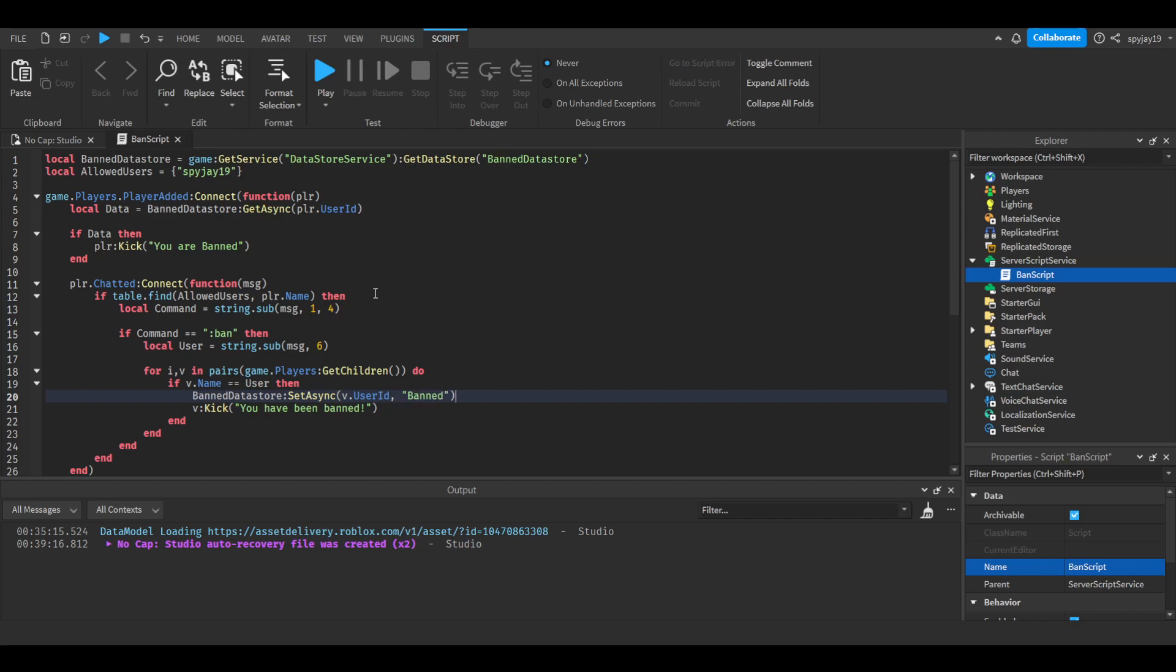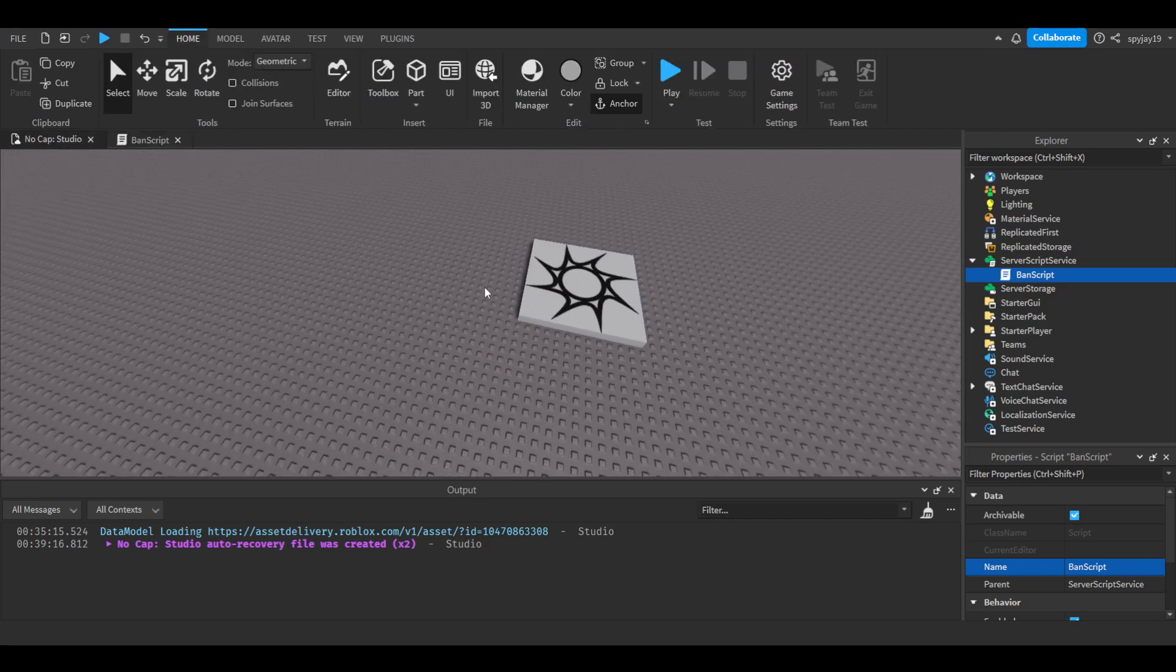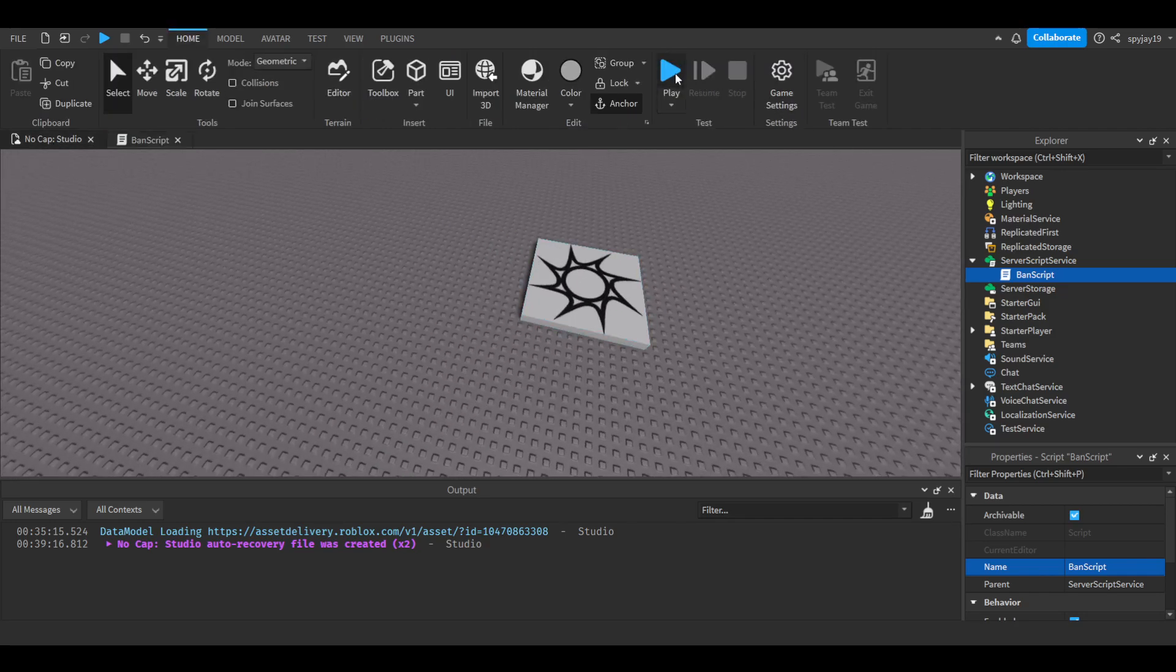Pretty much we're just setting them as banned. By doing this, we'll be giving the player ban data, so it'll kick them. We can go ahead and test this.